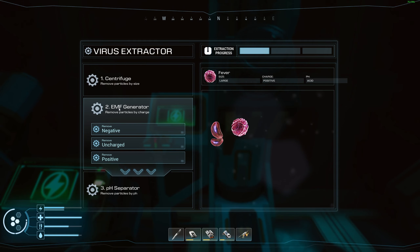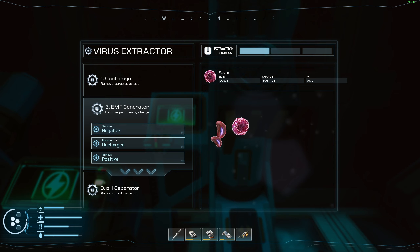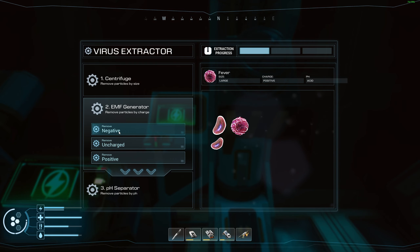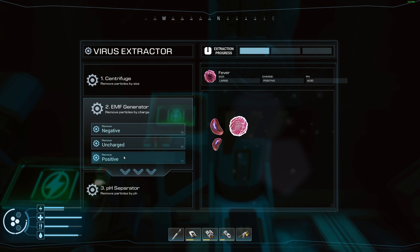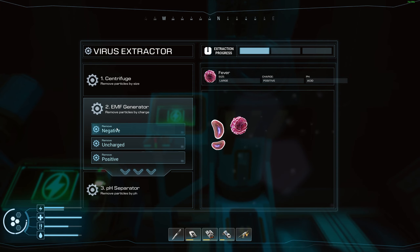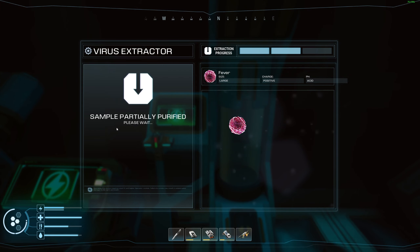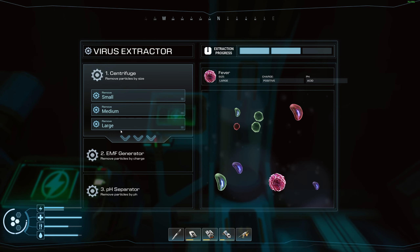That takes us to the next stage: the EMF generator, which separates by charge — negative, uncharged, or positive. If we click negative it gets rid of what we don't want, and if we click positive we would get rid of what we want to keep. So we want to go negative.